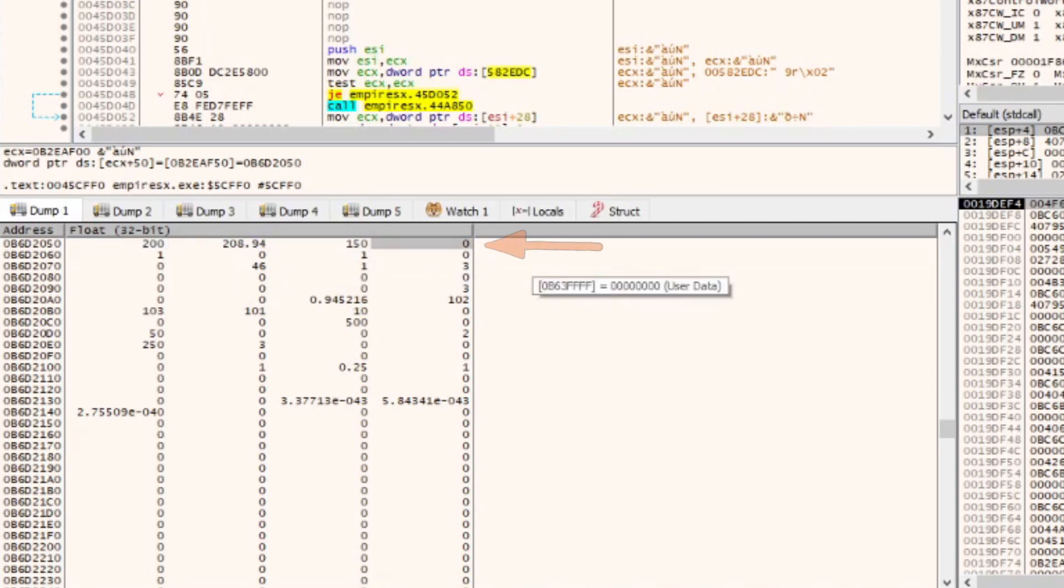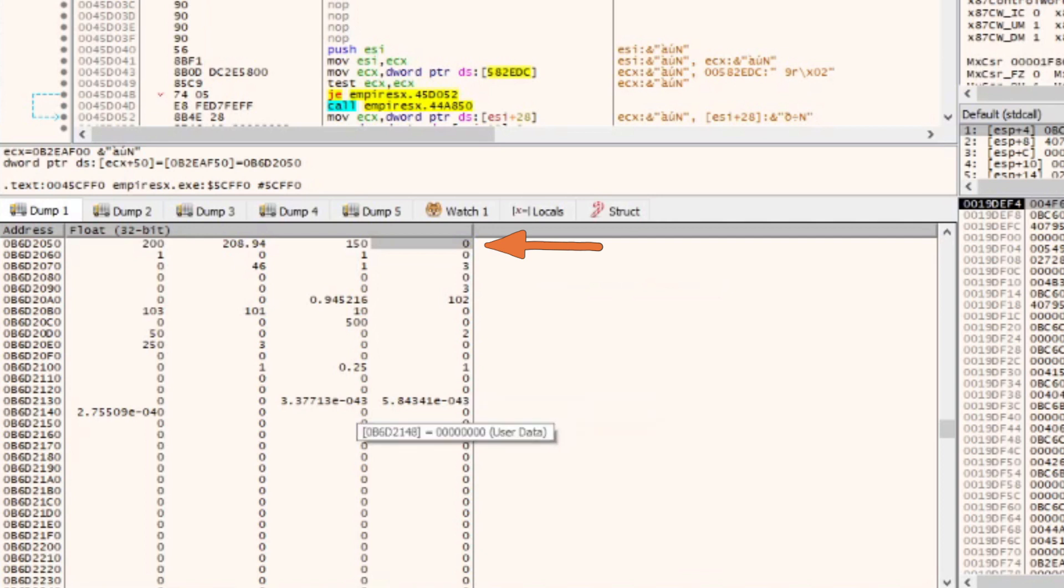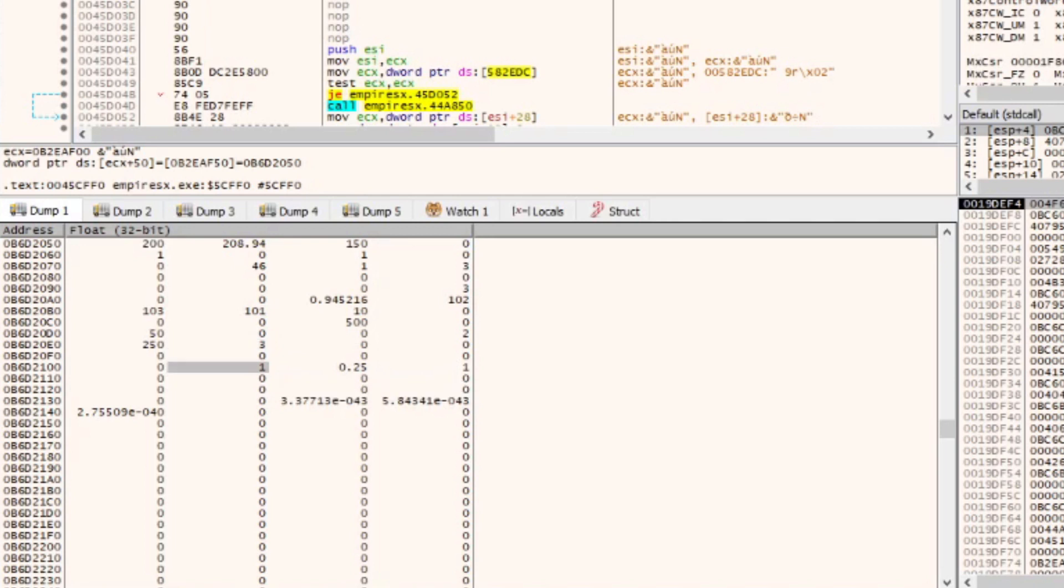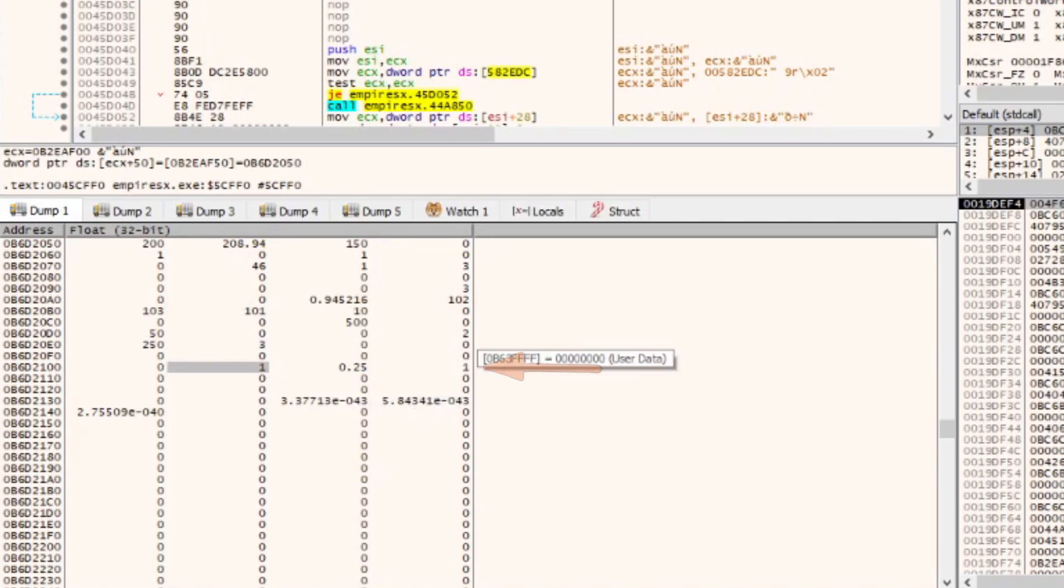We have found the food, wood, gold and stone values, which we already knew about, but we have also found additional information, such as the player's current age and population.